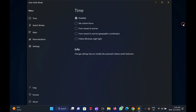Please note you can copy the download link from this video description. After that, install it on your computer as a regular application by double-clicking on it. Auto Dark Mode X will automatically launch. If not, then launch it by double-clicking on its shortcut or from the Start menu.